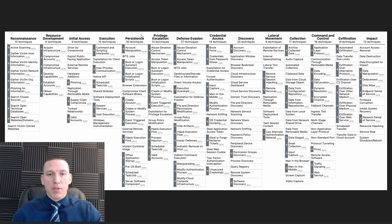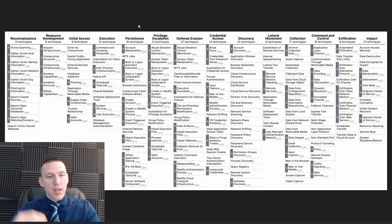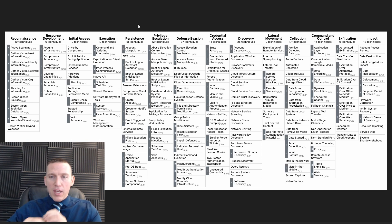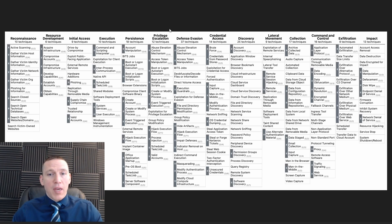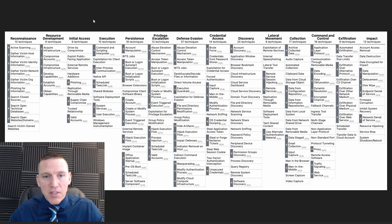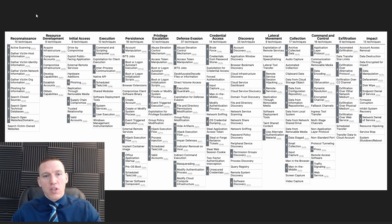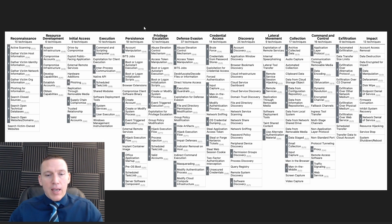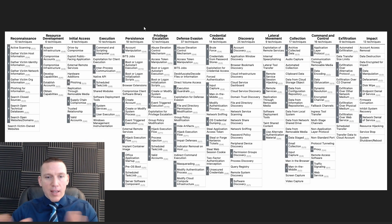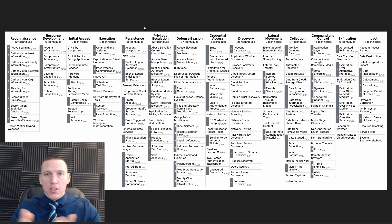Once they've done that initial access, they want to establish some sort of backdoor or persistence so they can continually access the network or resource. Perhaps they create their own account within the web application, or establish a backdoor that allows them to access it covertly. From there, they may choose to do privilege escalation. These steps are somewhat done in the same phase — certain phases can be grouped together, and they may occur out of order. It's not strictly left to right.